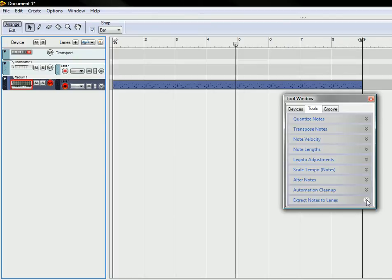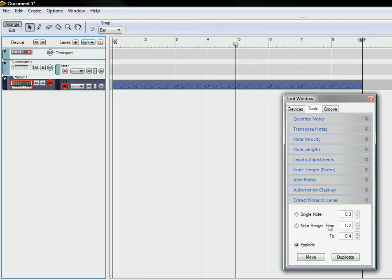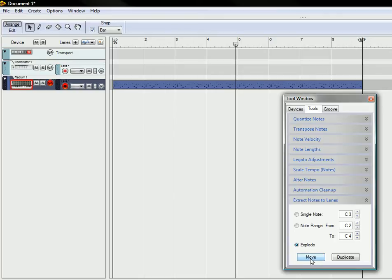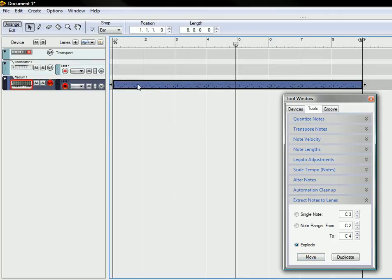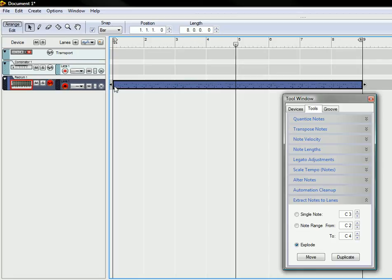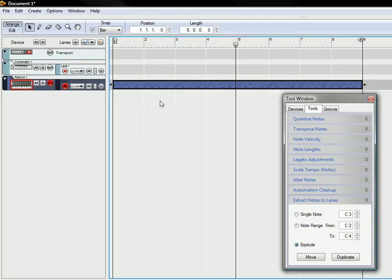If it's not open, just open it there and select the Explode feature. If you click Move, what's gonna happen is all of the notes on this lane are going to get separated into their own individual lanes. If you click Duplicate, all of these notes are going to stay on this one lane and create an additional group of lanes with the individual drum sounds.